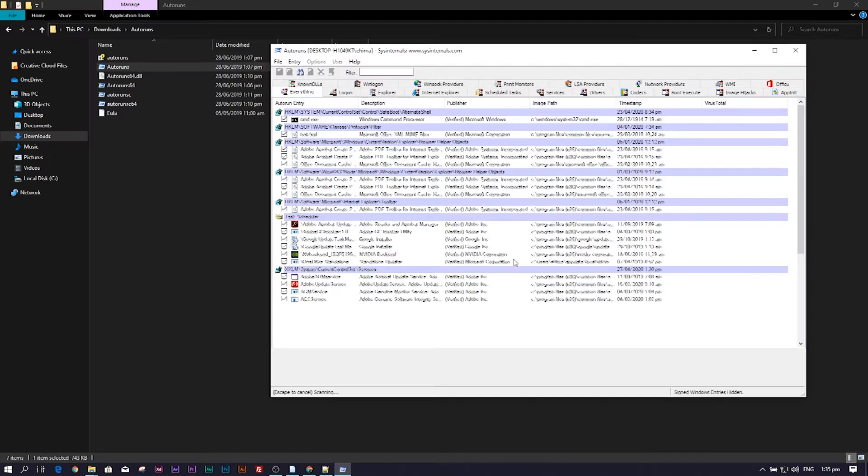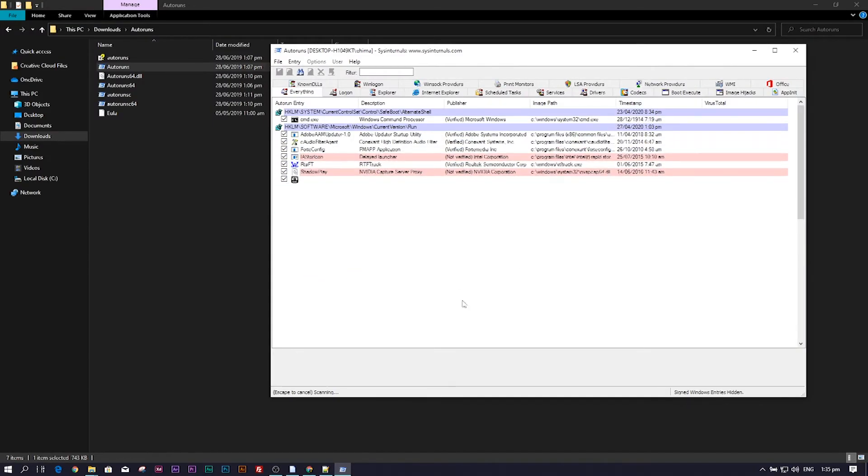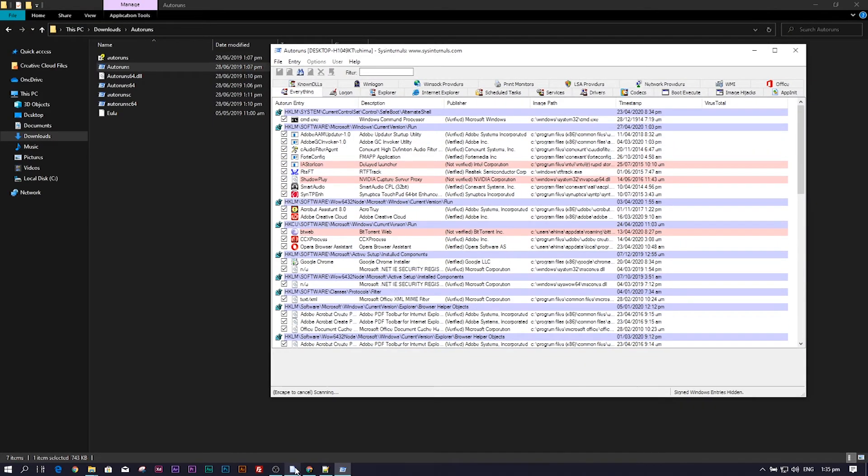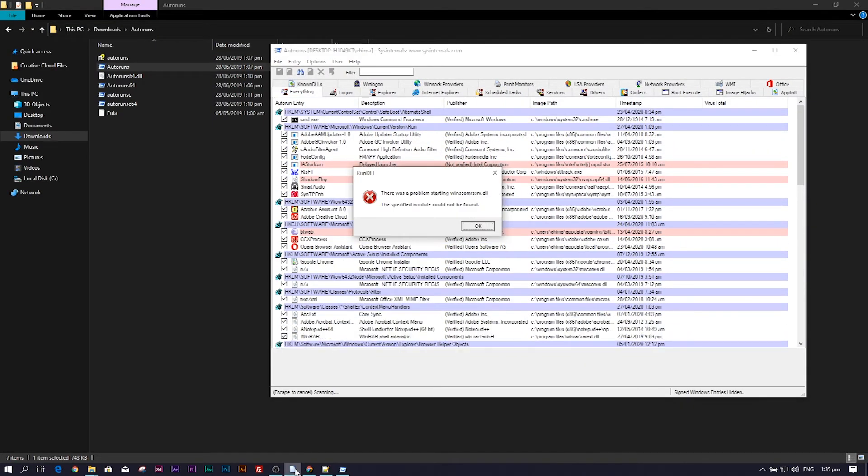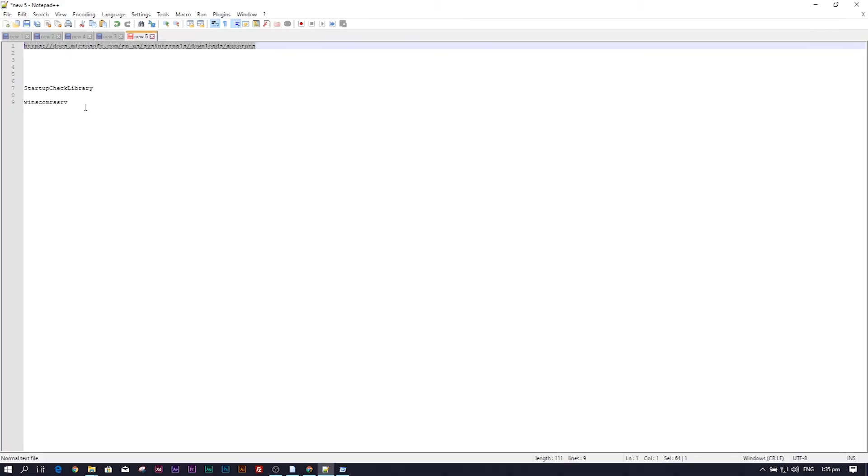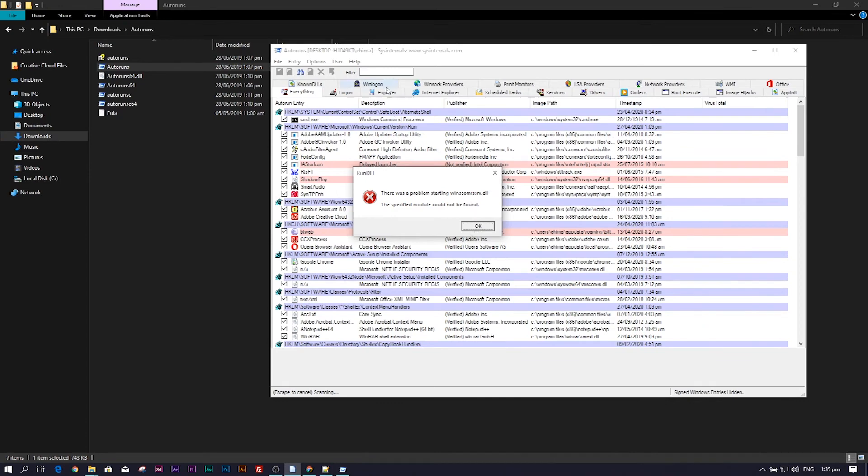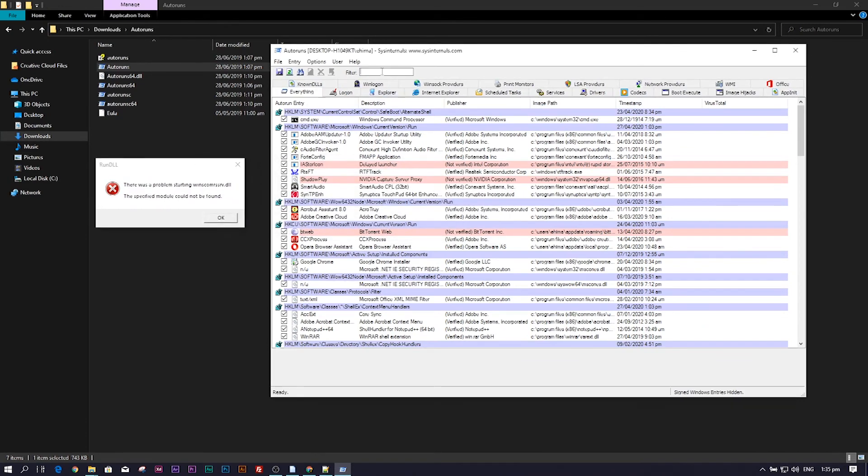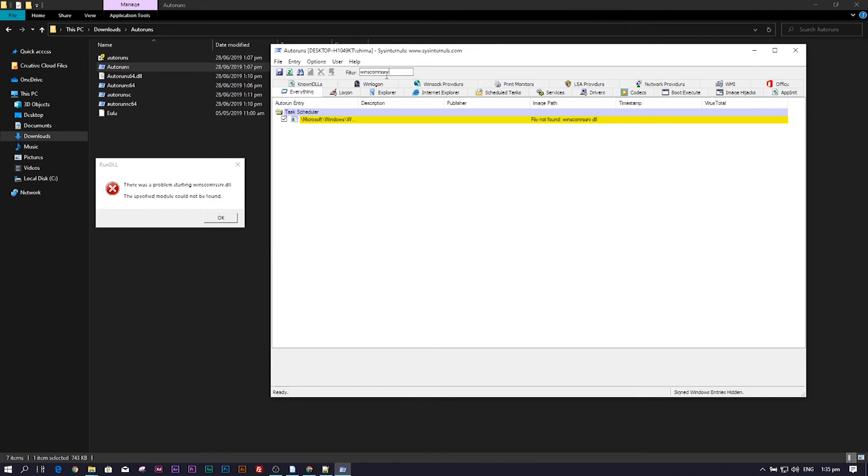When it starts up, what you need to do is locate the exact error you are trying to fix. I have mine noted down here, so I'll just copy this and search for it on the Autoruns application. Just use the search bar to search for the error, then you'll get your results here.